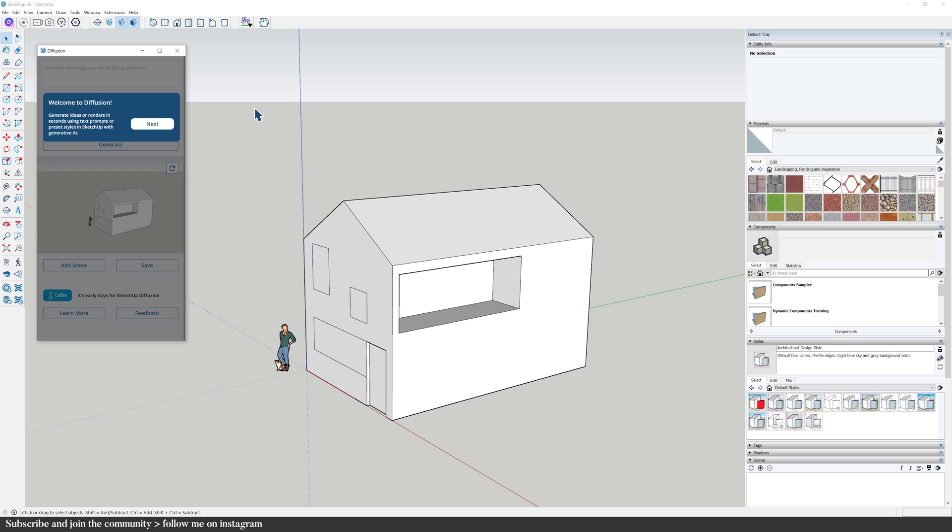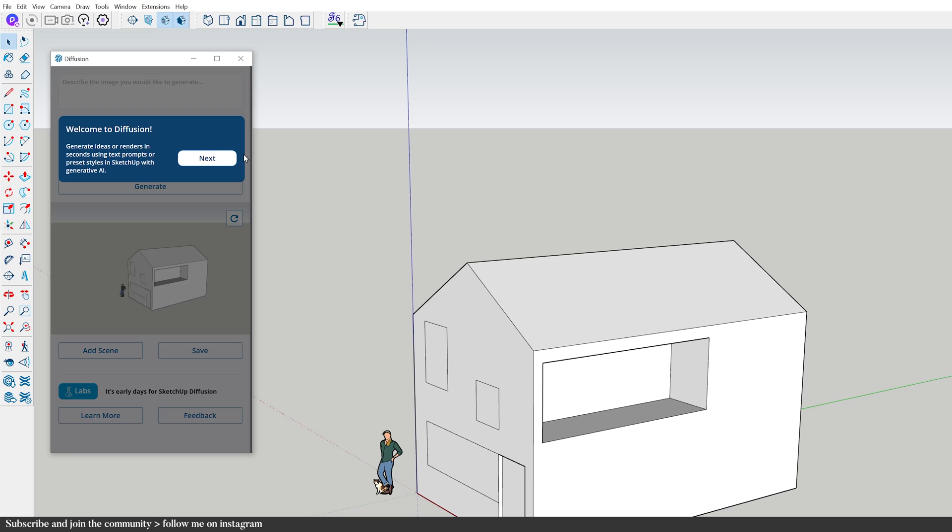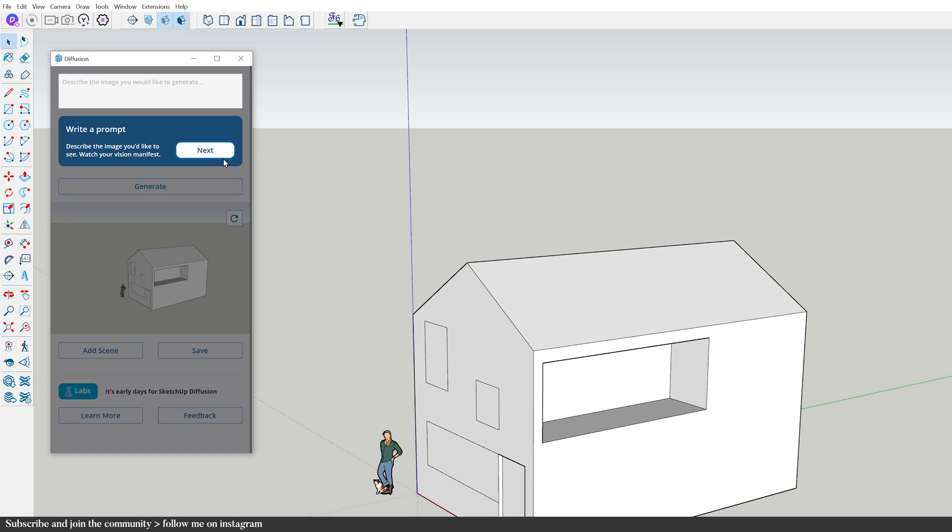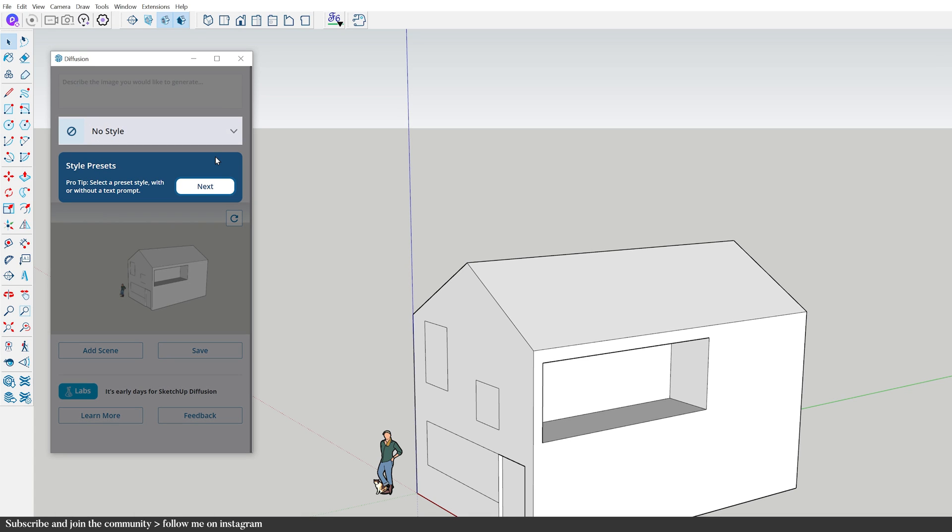This is the entire extension, so it's quite a straightforward and easy to use tool. Quickly go through the user interface. We have the text prompt where I can instruct Diffusion on how to transform the image. SketchUp will send the current screen image to Diffusion, applies the entered prompt and generates a new picture. Style Presets provides me with a range of fundamental styles that I can use to enhance my AI rendering.